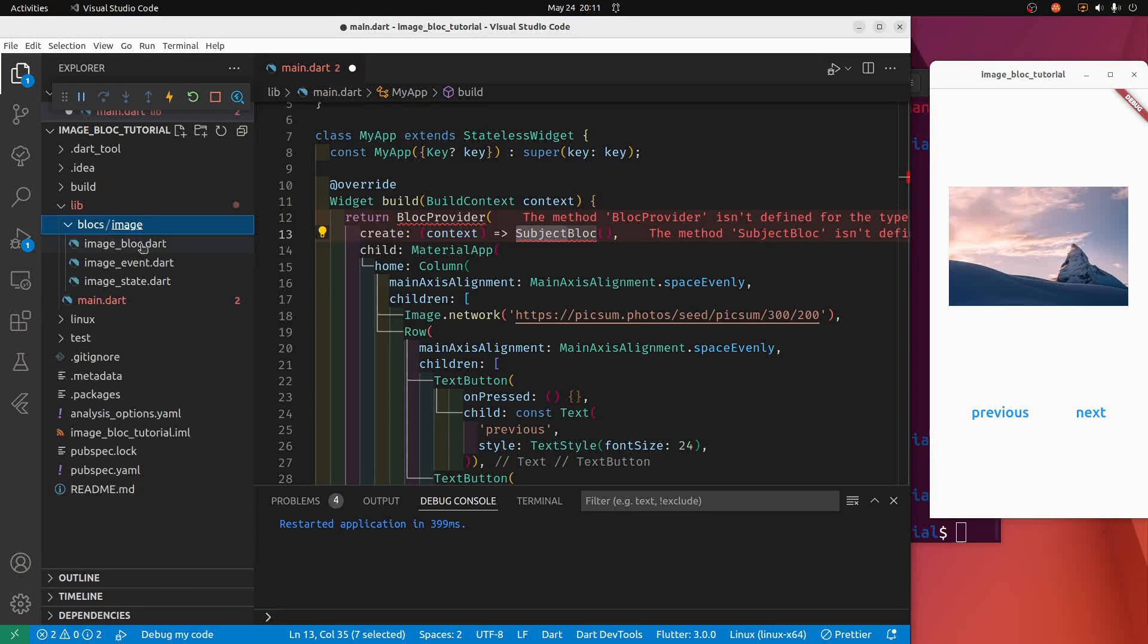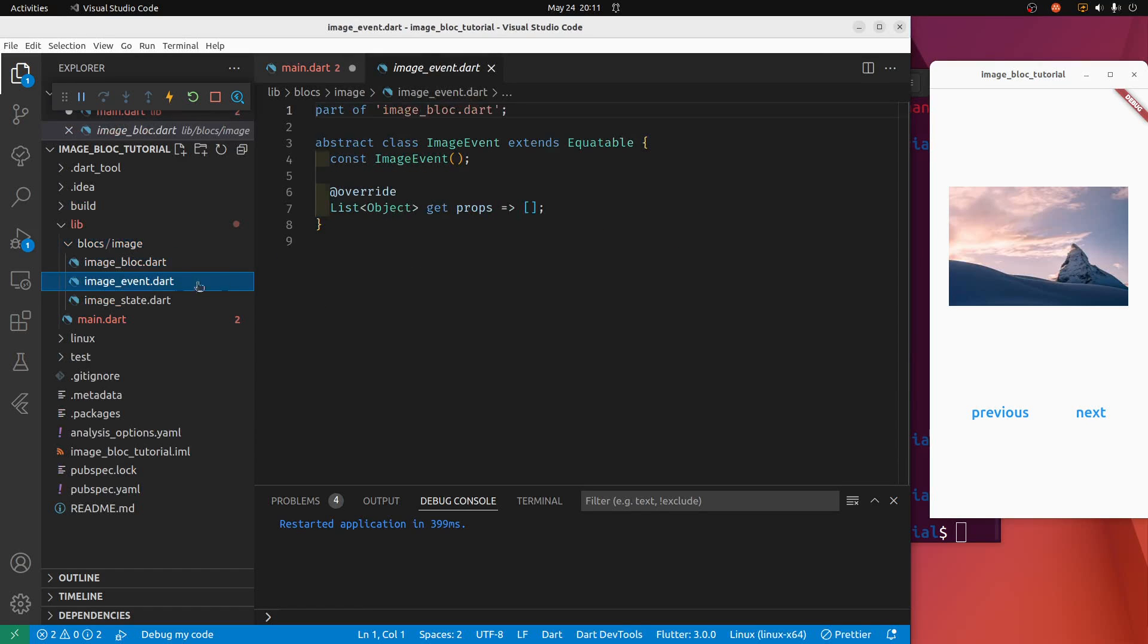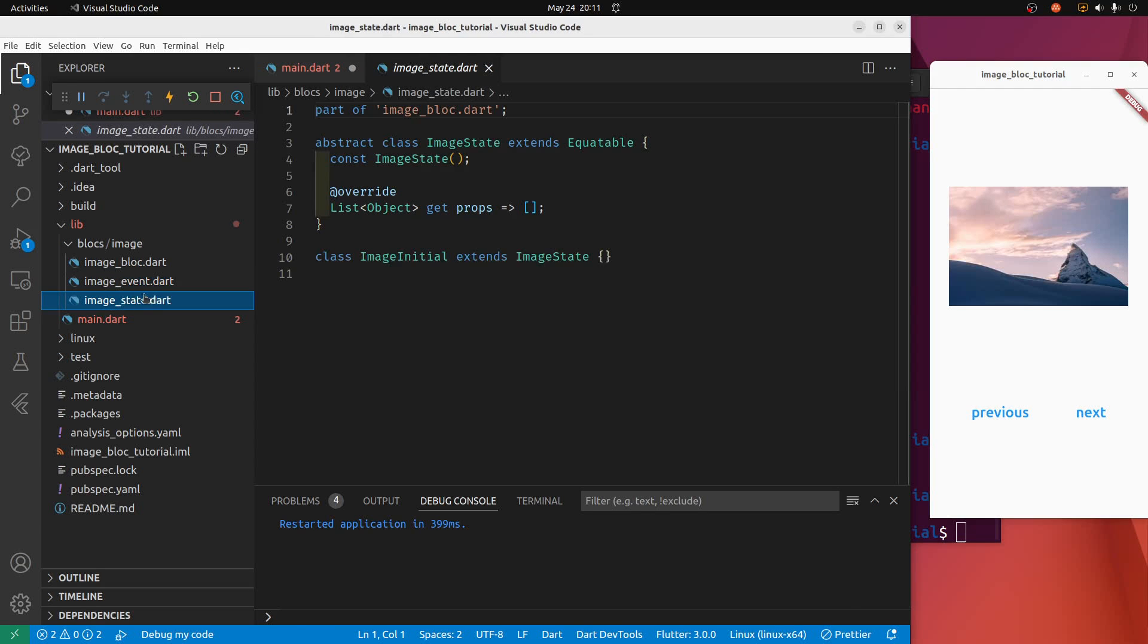So now I have this folder blocks. Within the folder blocks, there's a folder called image. Within image, there are three files: the image block with the class of image block, image event with the class of image event, and the image state here.